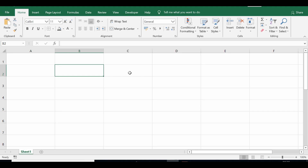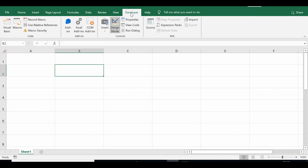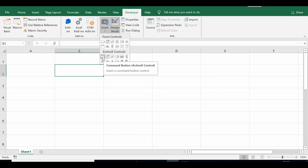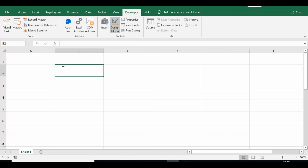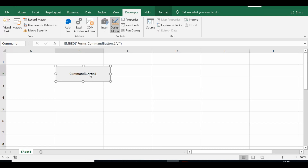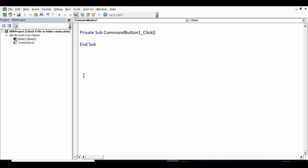Let's see how we can check the presence of a specific file or a specific folder using VBA programming. I'll go to the Developer tab, click on Insert, and from ActiveX Controls select a Command Button. Once I drag this Command Button, I'll click on it to reach the VBA editor, where I'll write VBA code to check the presence of a specific file.